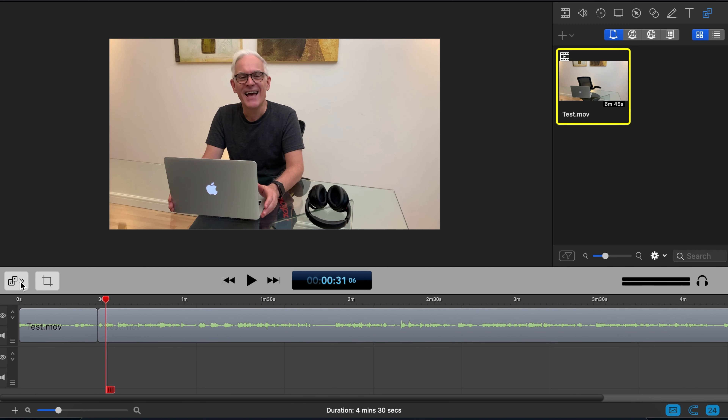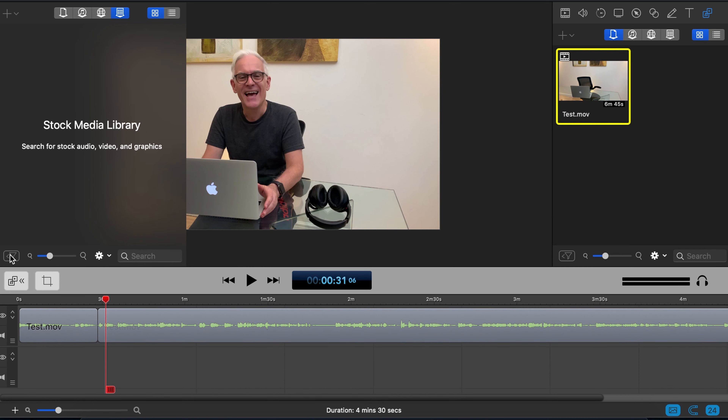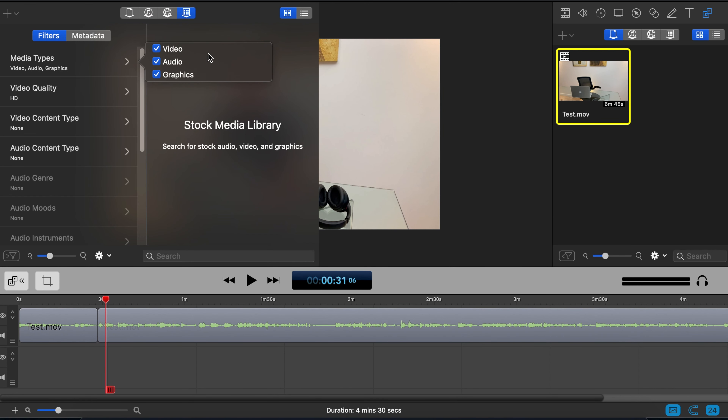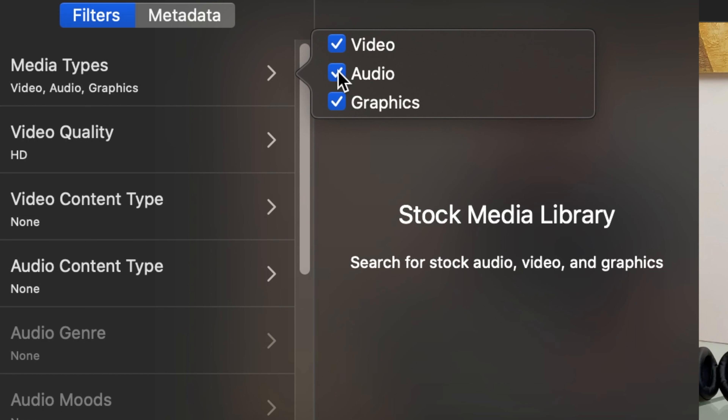So next let's look at the media library. This is additional content you can include in your ScreenFlow. As I mentioned, you can have three main types: video, audio, and graphics. If you want B-roll from the library, ScreenFlow has literally thousands upon thousands of little clips of B-roll that you can use.